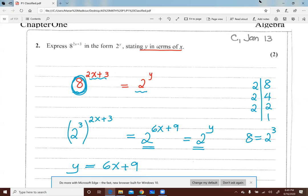حبتدي إن شاء الله بعد العيد الكبير في August، في أوائل August أو بعد عشرة أيام من August. للناس اللي حيمتحنوا في January - أنا مش بدرس الـ November Session. Best wishes and good luck everyone. Bye-bye.